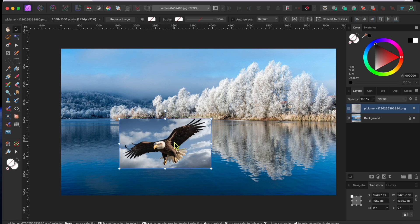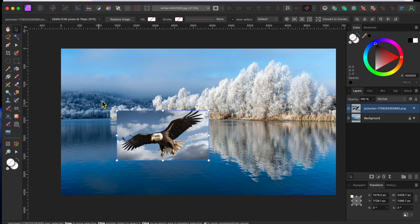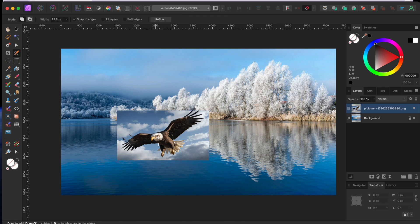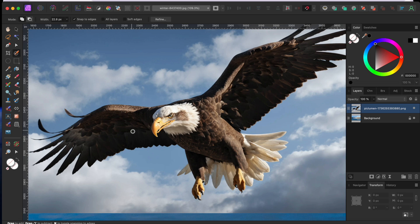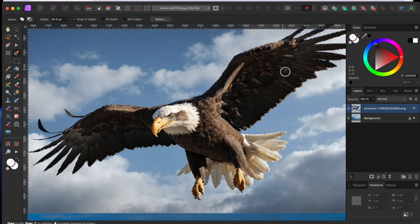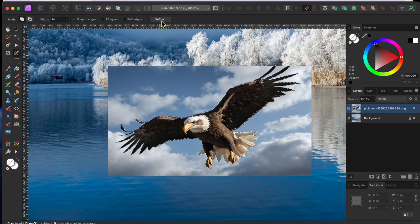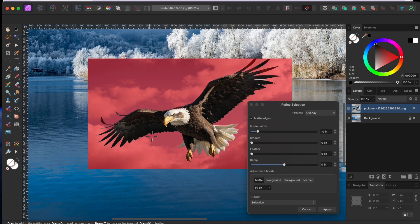I want to remove the bird from its background, so I'll go to the Selection Brush tool in the left-hand toolbar and start painting over. Remember, you can make your brush head bigger by clicking the right square bracket key a few times, and smaller by clicking the left. And if you need to unselect areas you got by mistake, just hold the Option or Alt key while painting away. This selection looks pretty good.